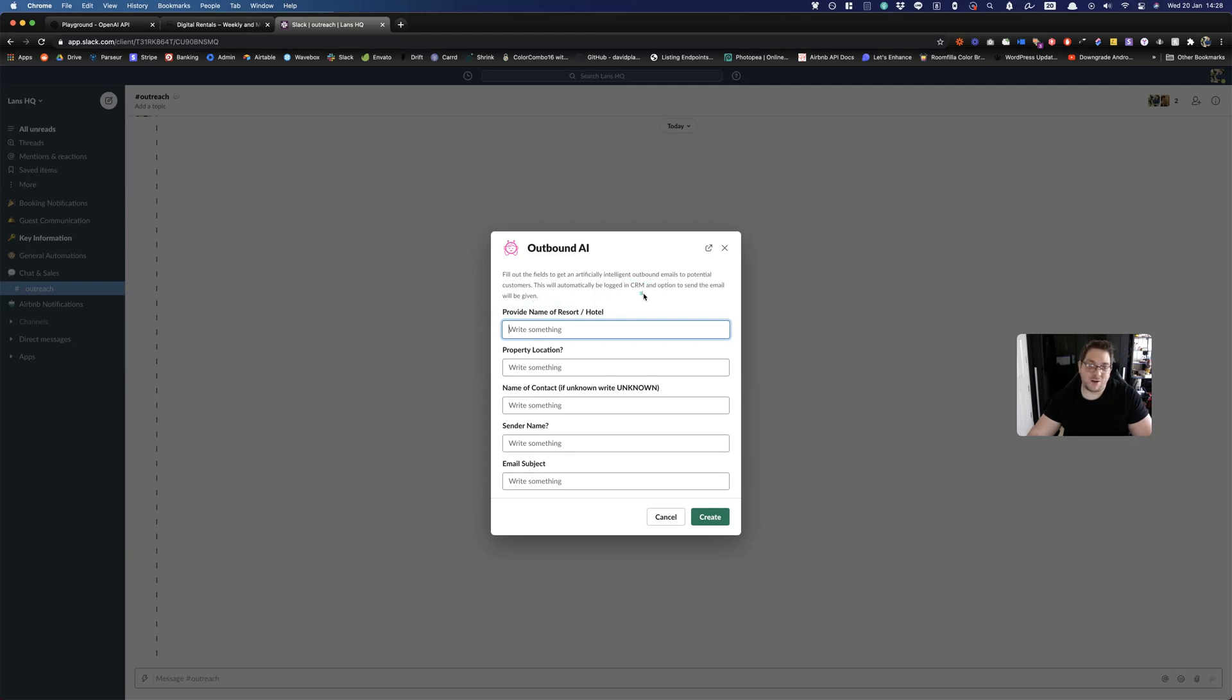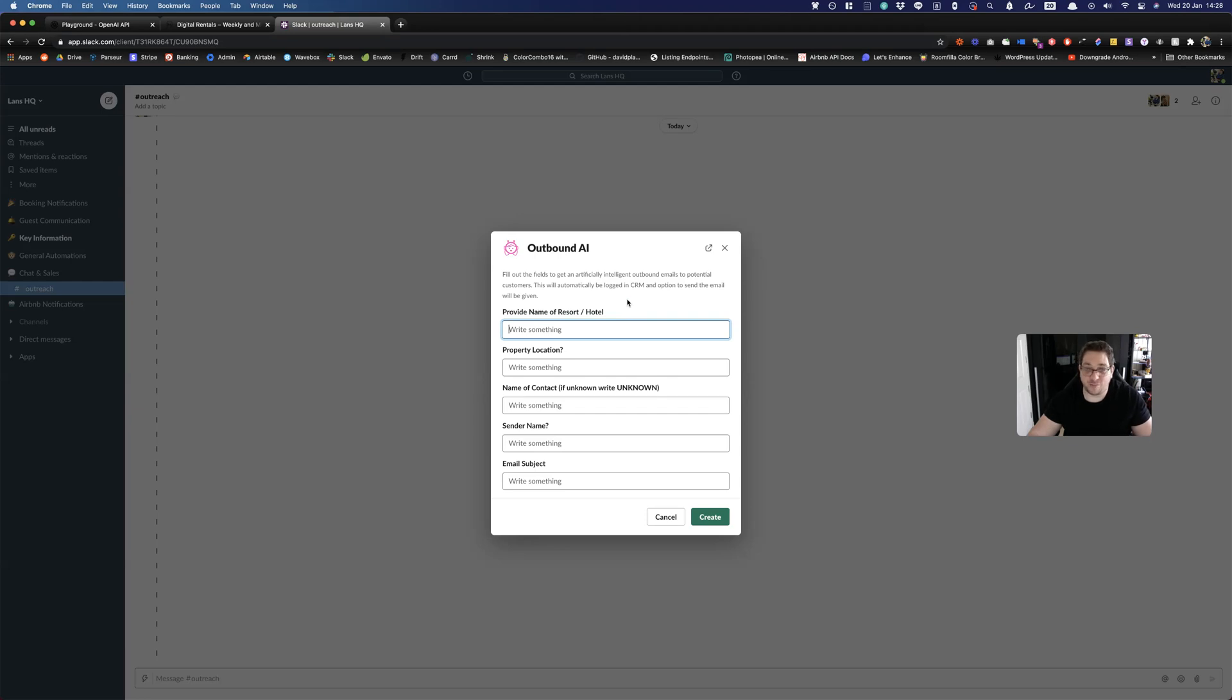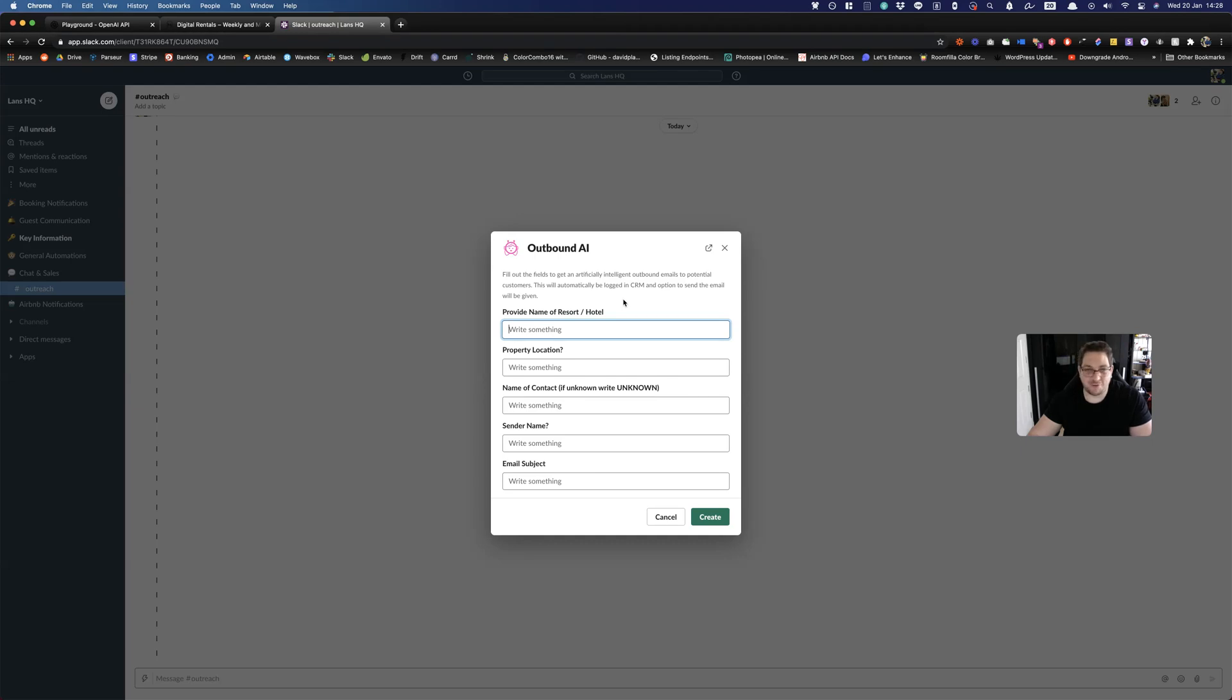We've added this description: fill out the fields to get an artificially intelligent outbound email to potential customers. This will automatically be logged in CRM and option to send an email will be given. So the next stage on this project is obviously to link it with the CRM, which I'll be using Airtable for, and to automatically put a button on the response so we can either roll it again to get a different response from the AI if it's not good, because sometimes the AI works and sometimes it's not great. Anyone who says that it's 100% effective all the time is probably not telling the truth.